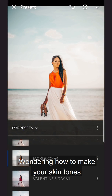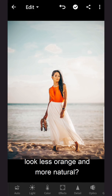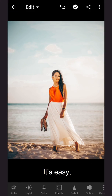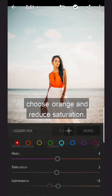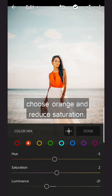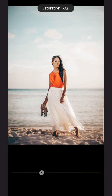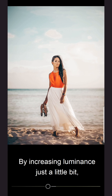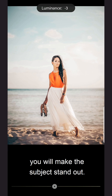Wondering how to make your skin tones look less orange and more natural? It's easy! Just go to colors, choose orange, and reduce saturation. By increasing luminance just a little bit, you will make the subject stand out.